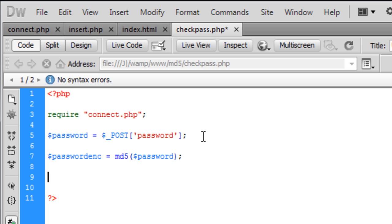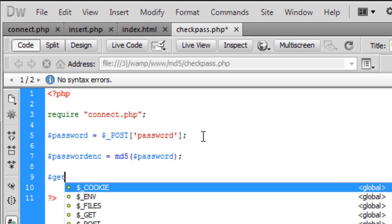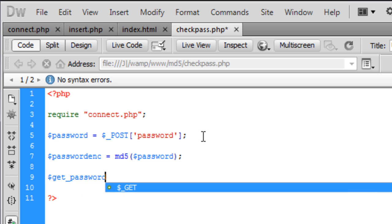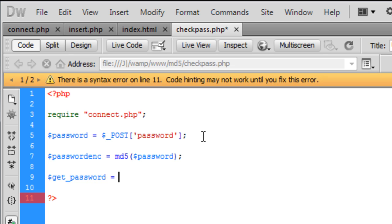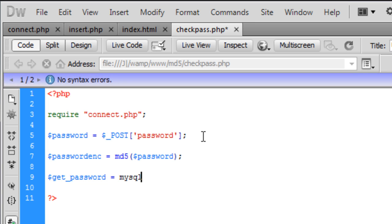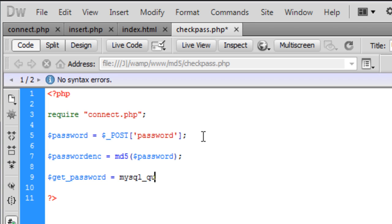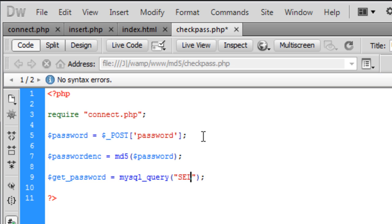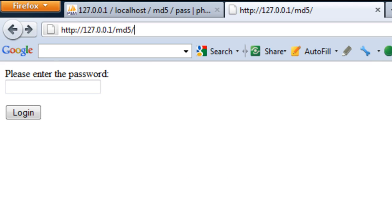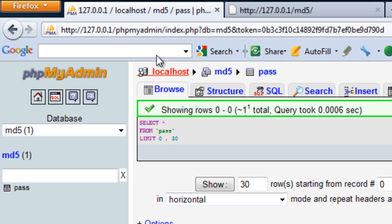Now we are going to get the MD5 password from the database. This is going to create a query here and we are going to have SELECT all FROM passwords — select all from passwords.